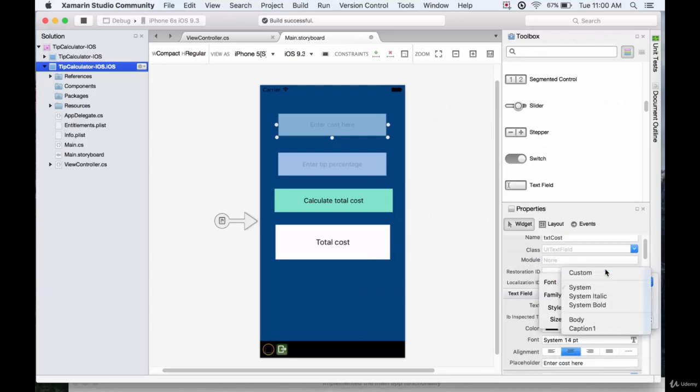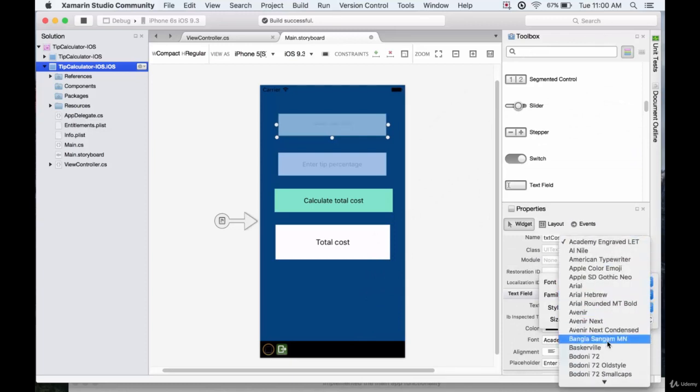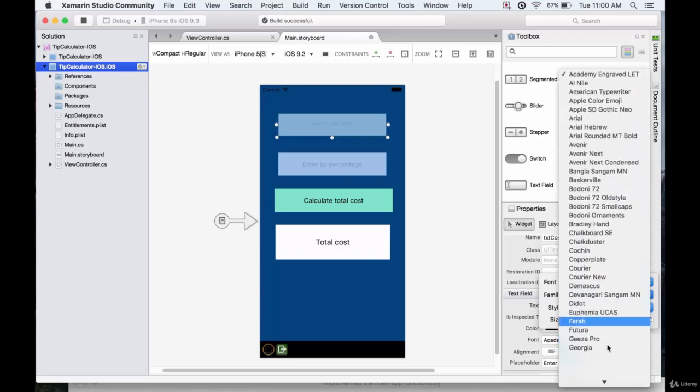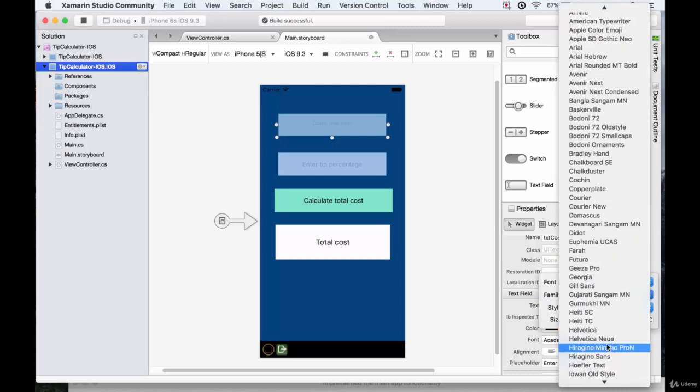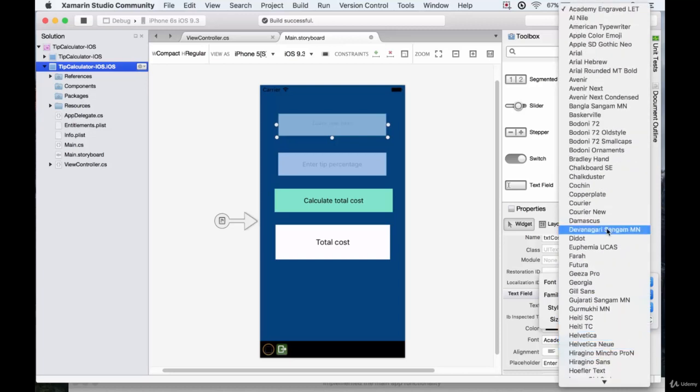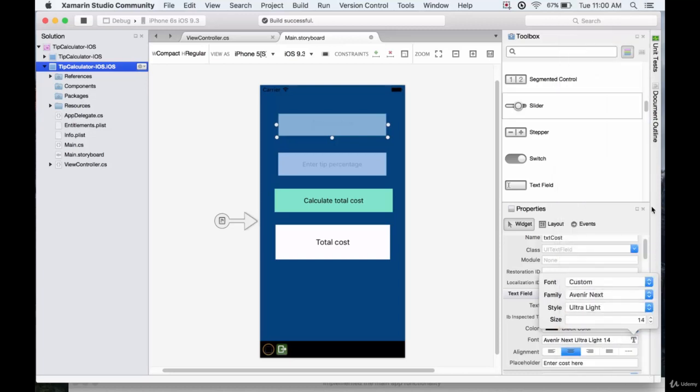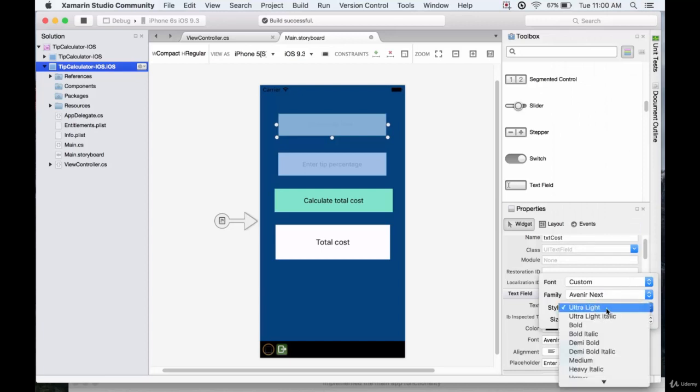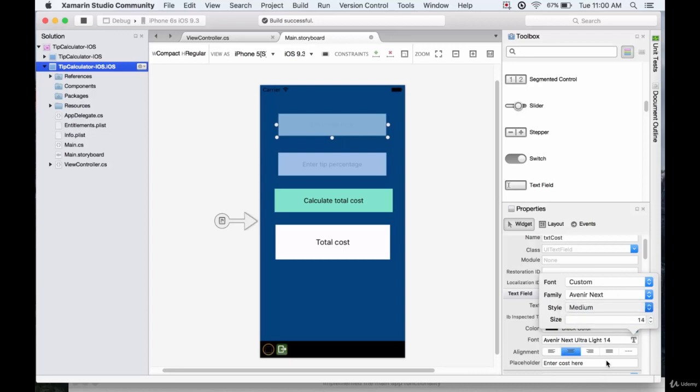There's a lot to choose from. I like Avenir next, so we'll keep it as that. We want just the, perhaps a medium, and we want to increase the size. That looks good to me.